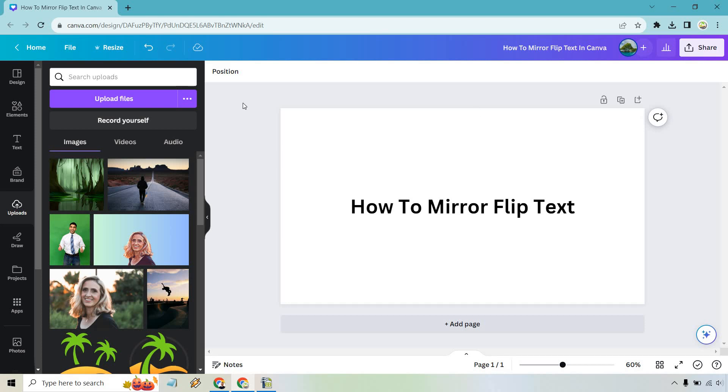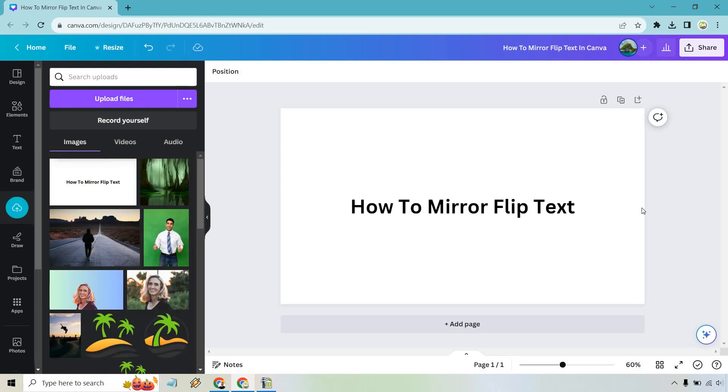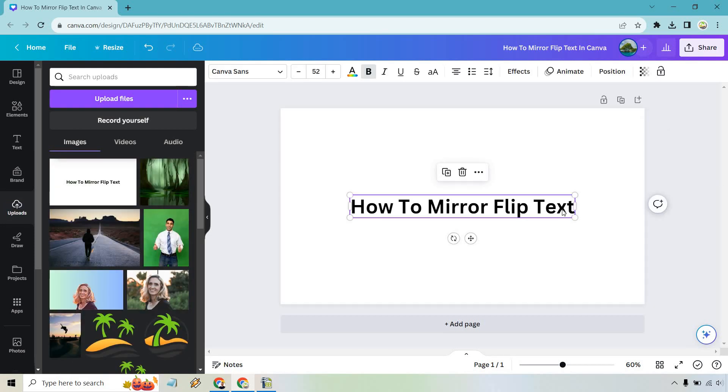All right so that's saved. Now what we want to do is go to uploads and just simply upload that file that we just downloaded. All right so that's loaded.